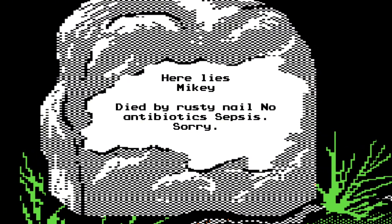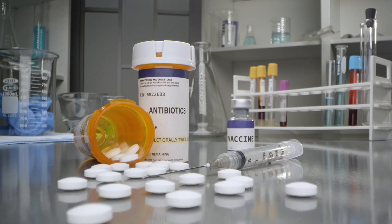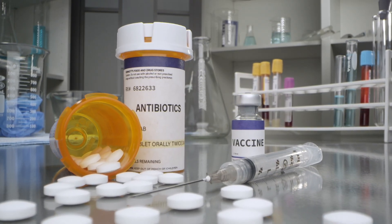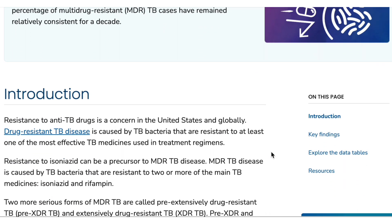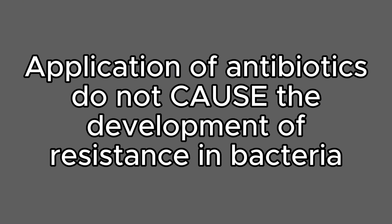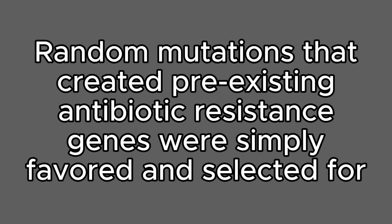Alexander Fleming discovered penicillin in 1928, our first antibiotic. AP Biology wants you to know that the application of antibiotics does not lead to the development of resistance. Rather, random mutations among bacteria by chance had formerly produced strains already resistant to the antibiotic prior to its application. Selection selects from what's already there and does not create changes within existing individuals.